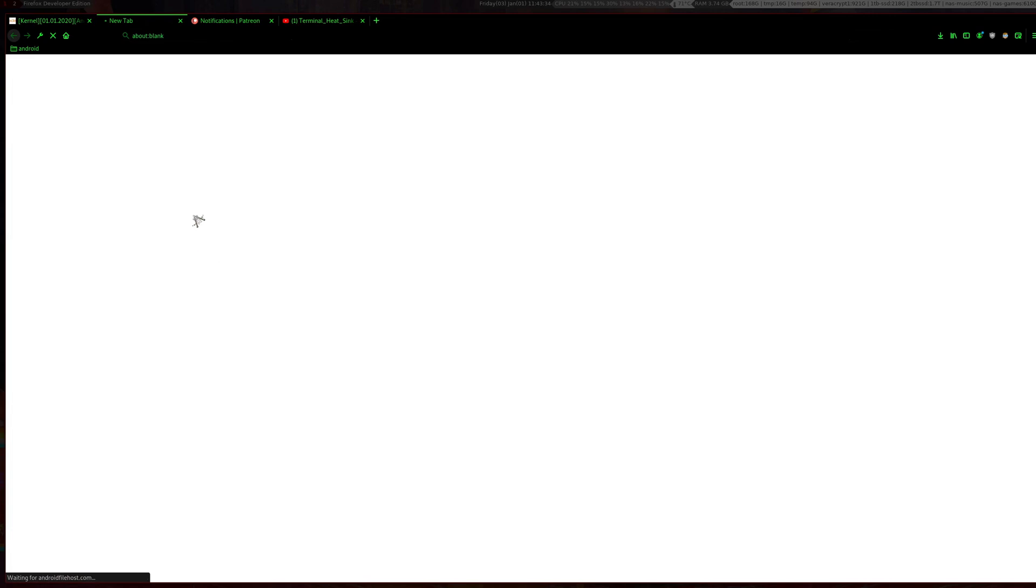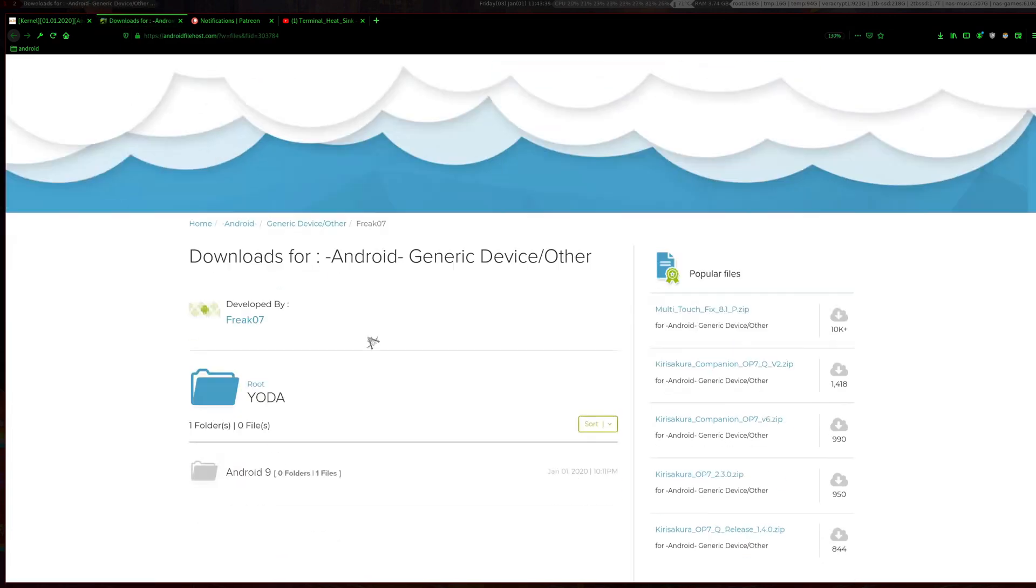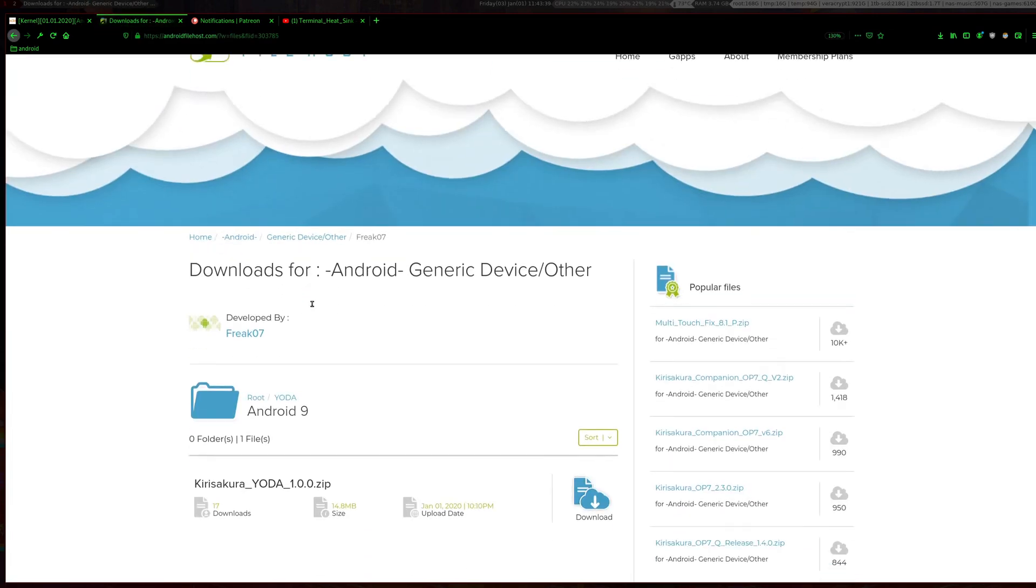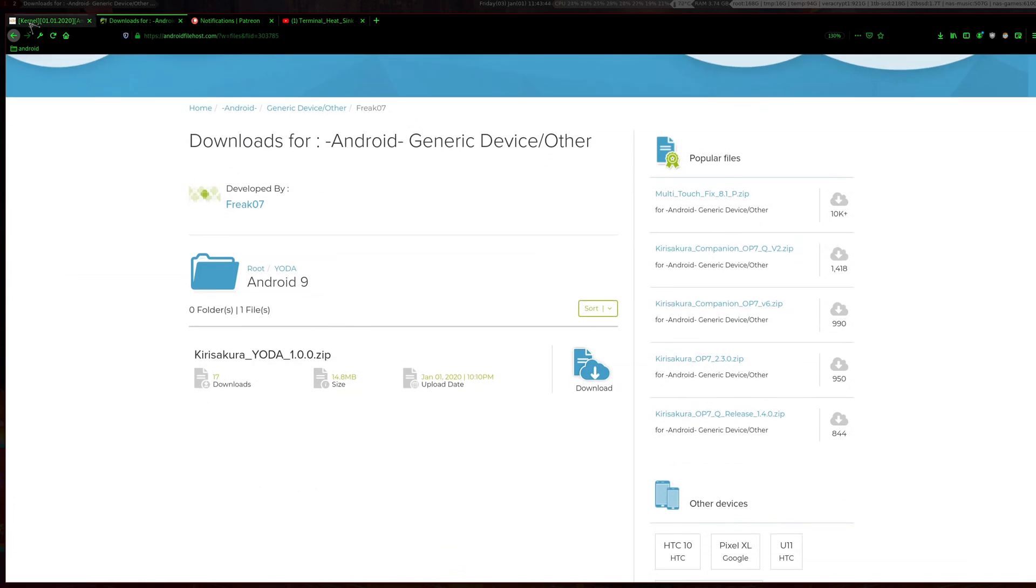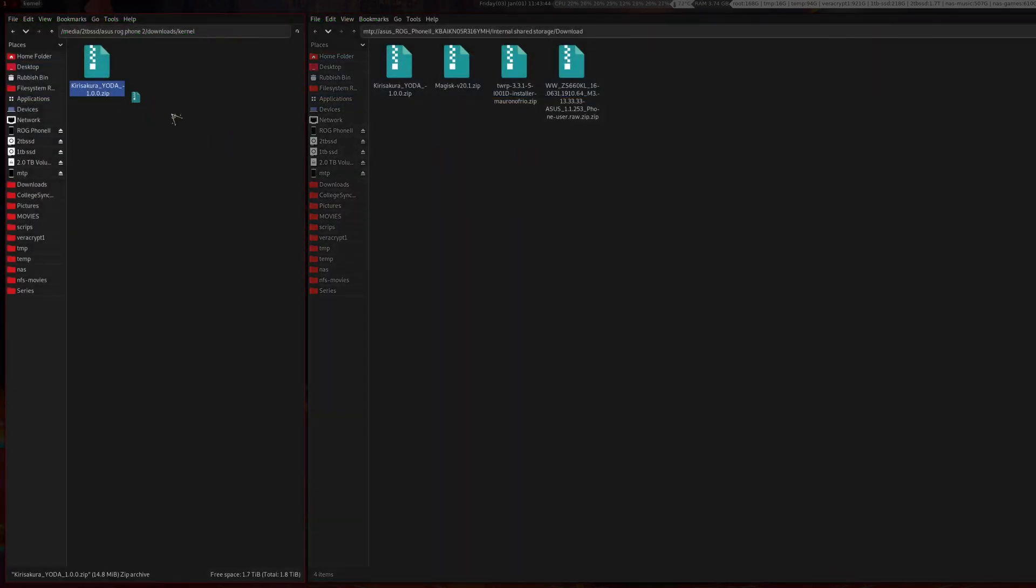So just download it from here. It's a zip file. And then just copy it over to your phone. I put it inside my downloads folder.